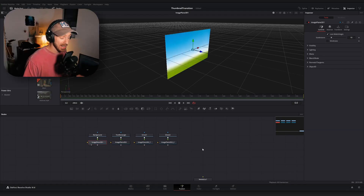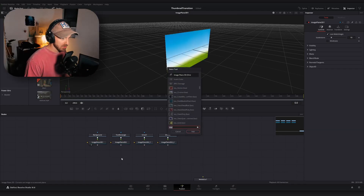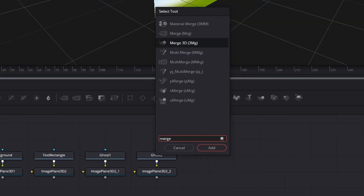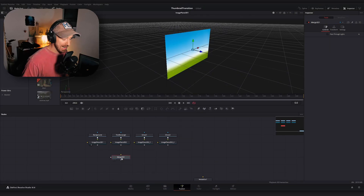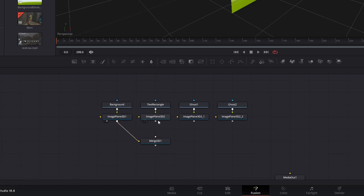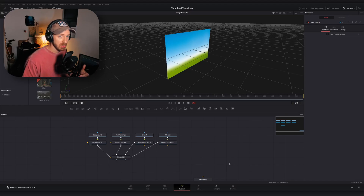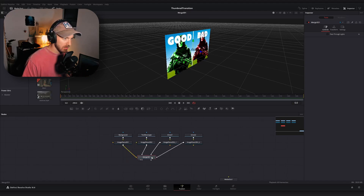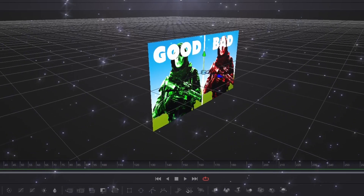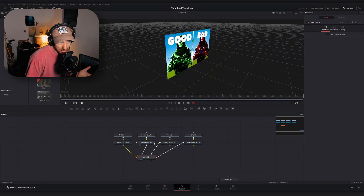Next we need to combine these. Instead of a regular merge node, we want a Merge 3D node. Add a Merge 3D node and connect each of your image planes to it. The Merge 3D node works differently than the conventional merge node — it's set up to register more than just a background and foreground input, so you can connect as many inputs as you like. Hit 2 on our Merge 3D node and you can see everything is set up in 3D space, pretty close.